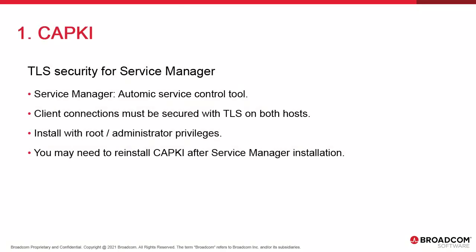We haven't covered the Service Manager yet. It's a simple tool that provides interactive control over any process in the Atomic environments. One of this course's modules is dedicated to it. Service Manager can manage services that are process-based, including AE, agents, and AWI, and connect to other Service Managers.